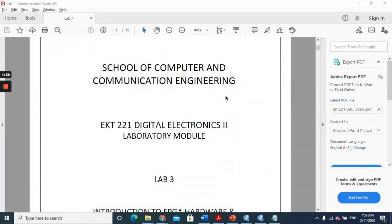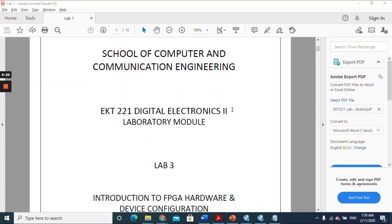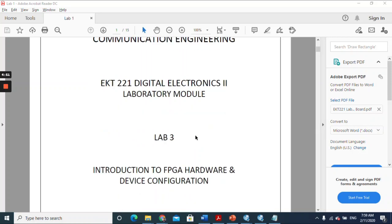Assalamualaikum and good day, guys. Today I'm going to give you a guide on how to do Lab 3. Basically, Lab 3 is going to cover an introduction to FPGA hardware.